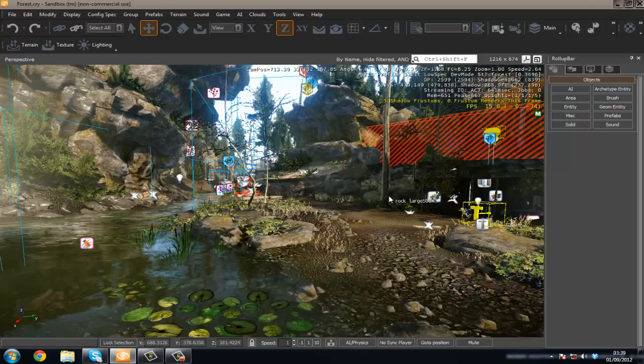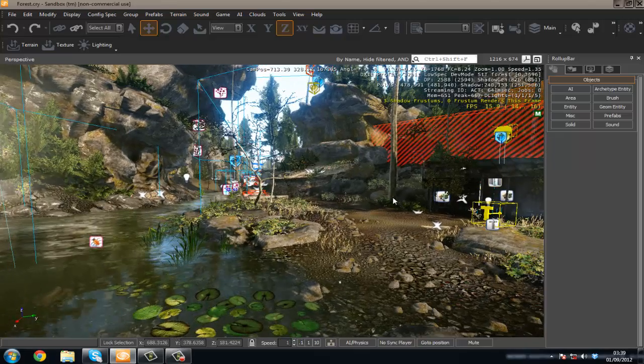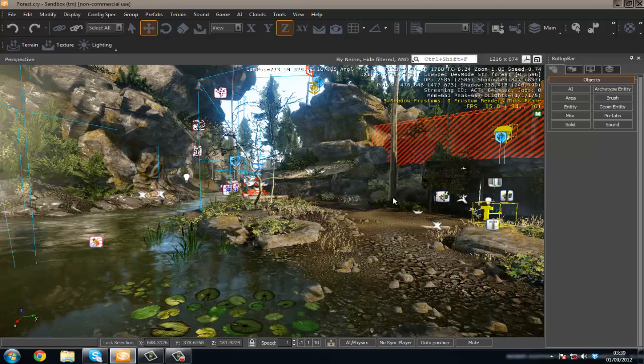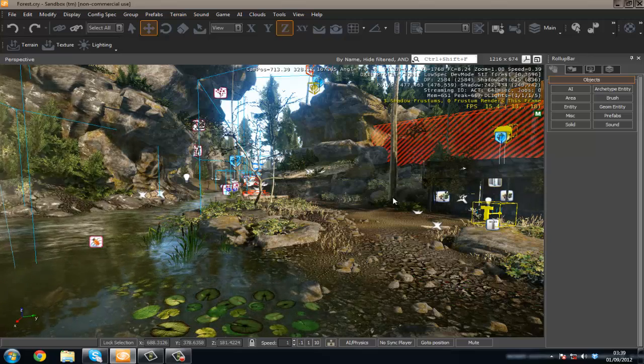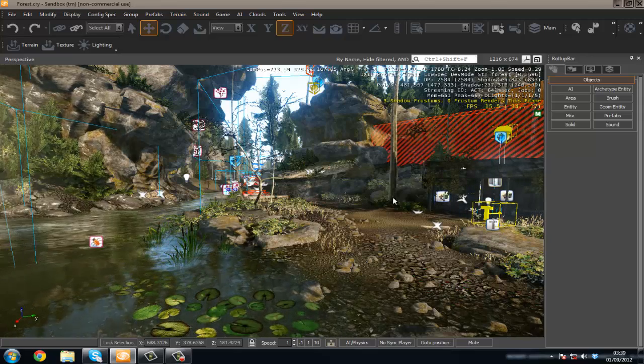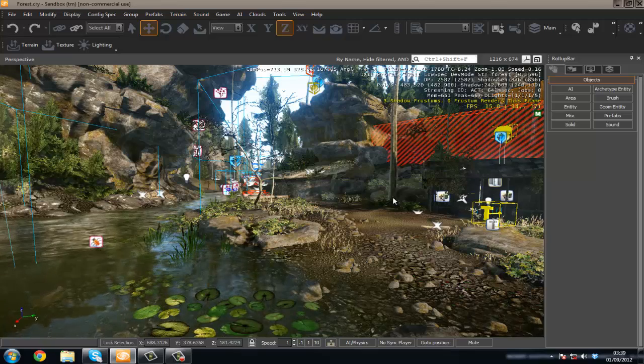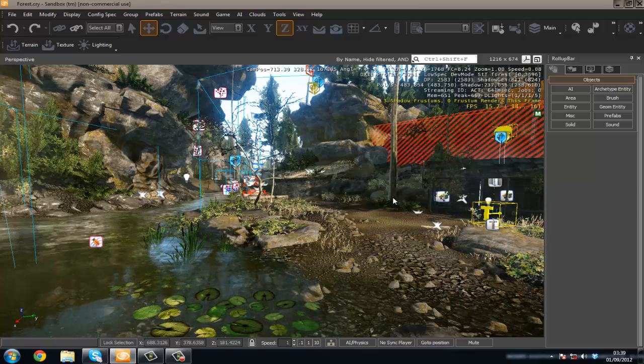Hello guys and welcome back to my CryEngine 3 SDK tutorial series. In this video I'm going to be covering something which is very long-awaited, which is artificial intelligence.